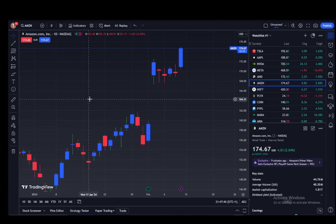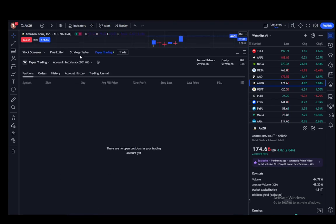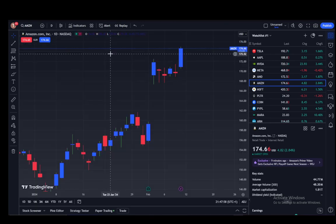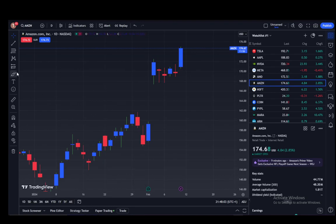To actually set a stop loss and take profit, all you have to do is enable the buying and selling buttons, which you do by connecting to a broker or connecting to paper trading. Just go to the trading or broker tab and connect to a broker.